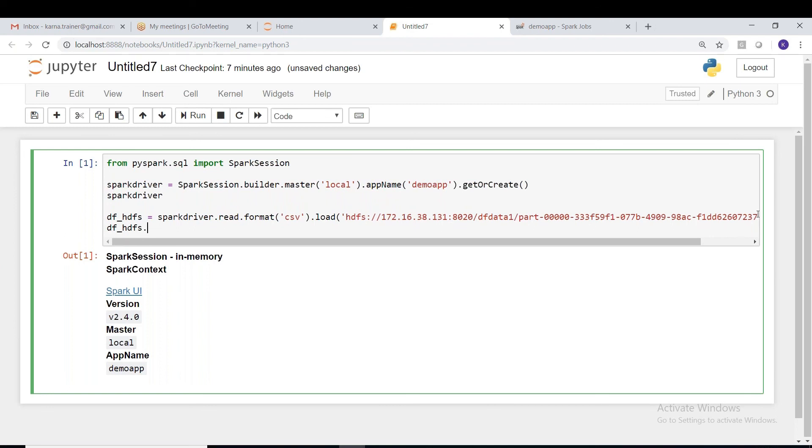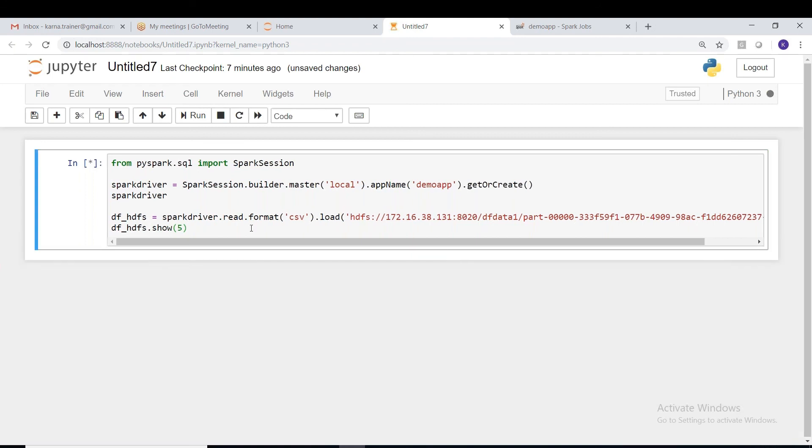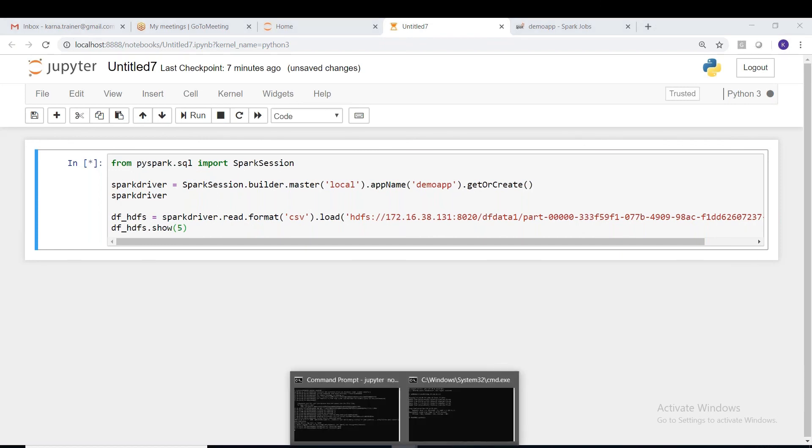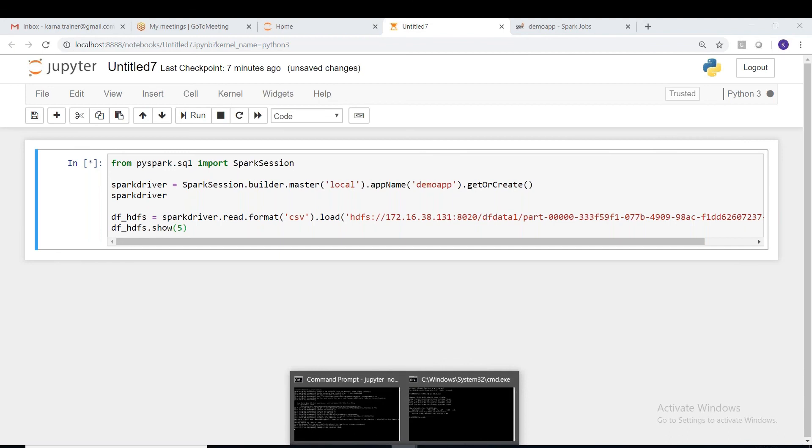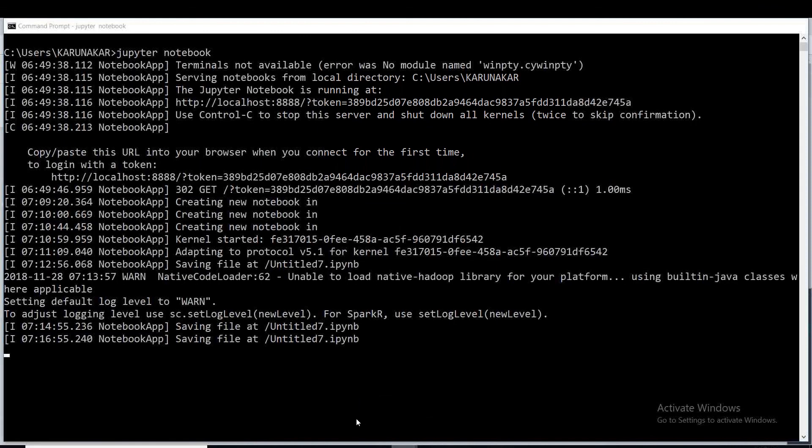Let's print some sample rows, some five rows, let's see what happens. Control+Enter, so we must be able to read the data. Let's see what's happening in the background.